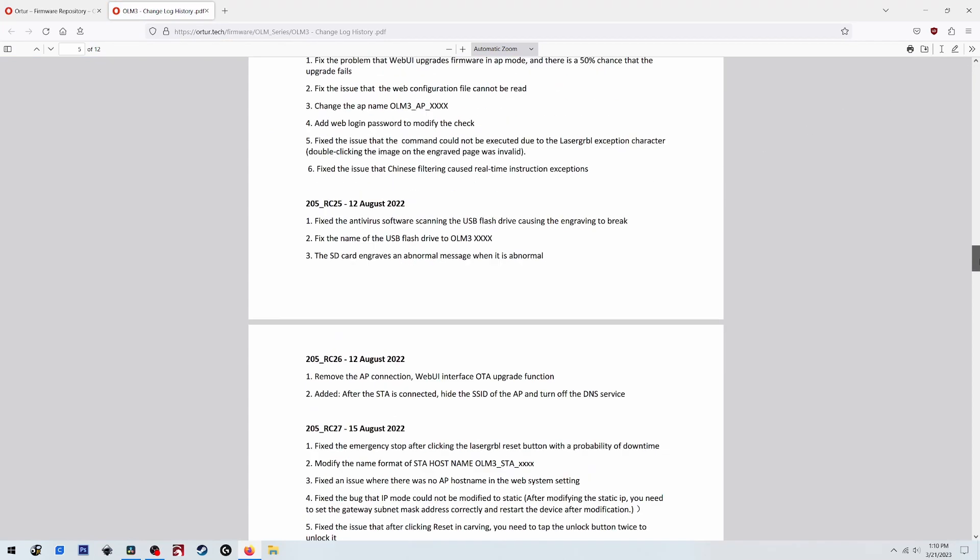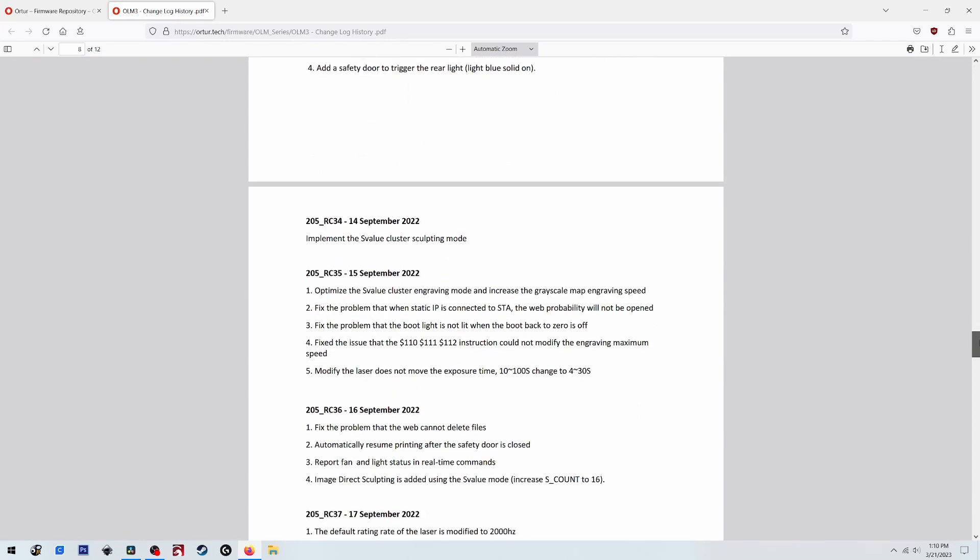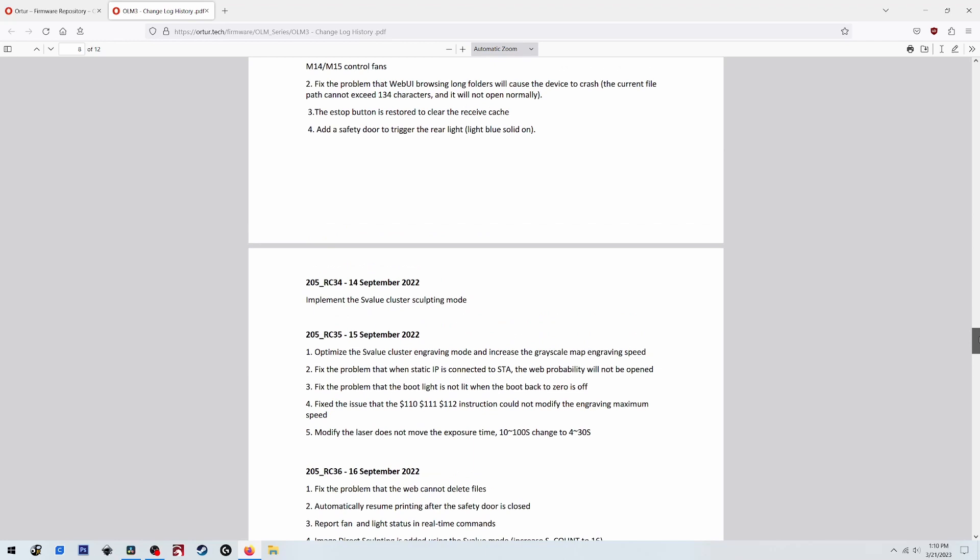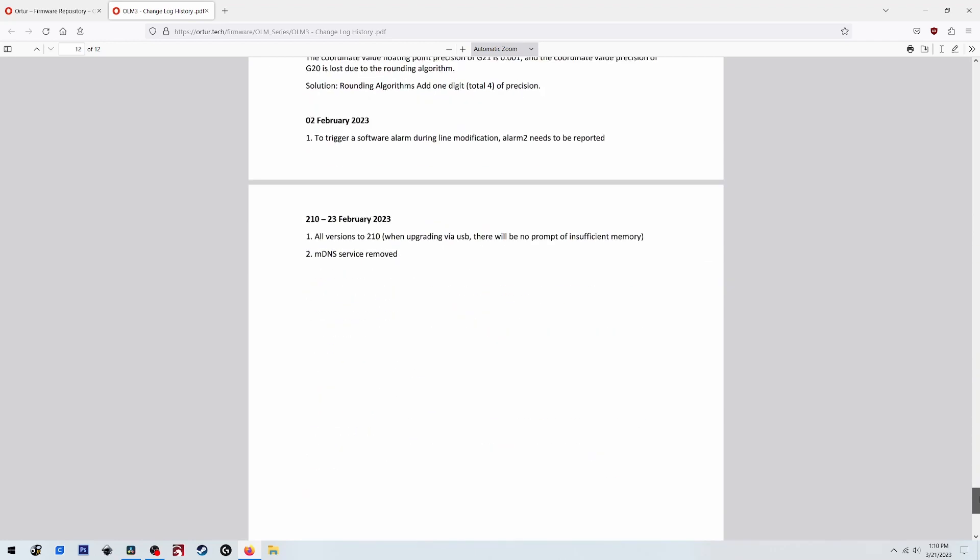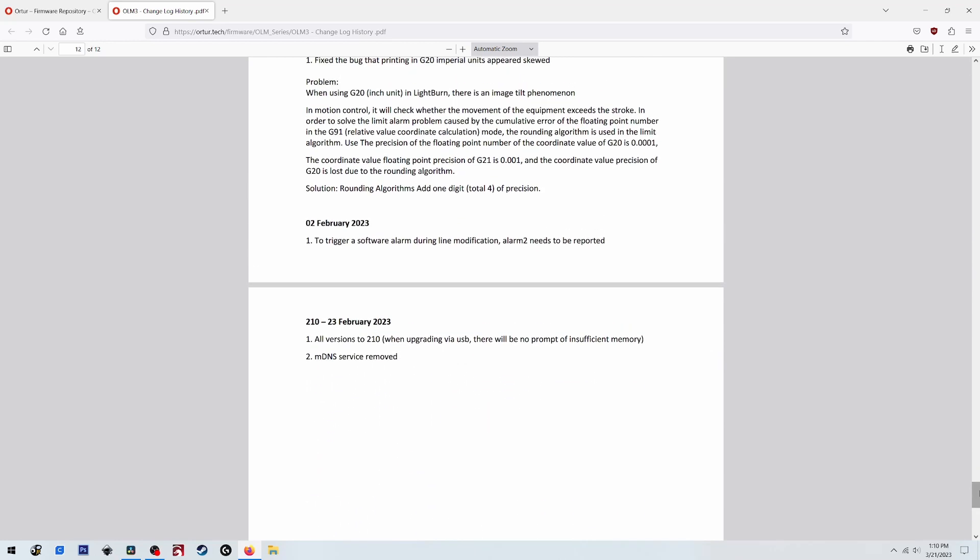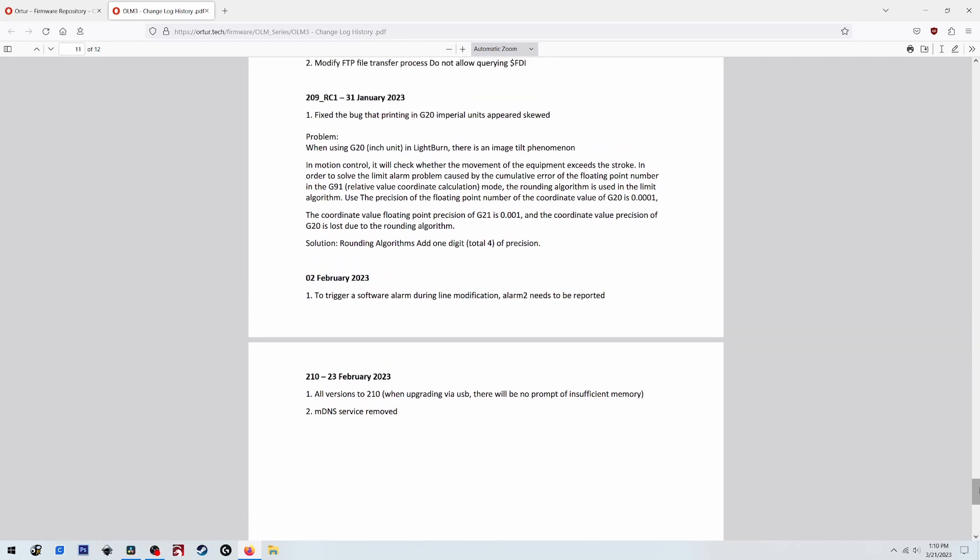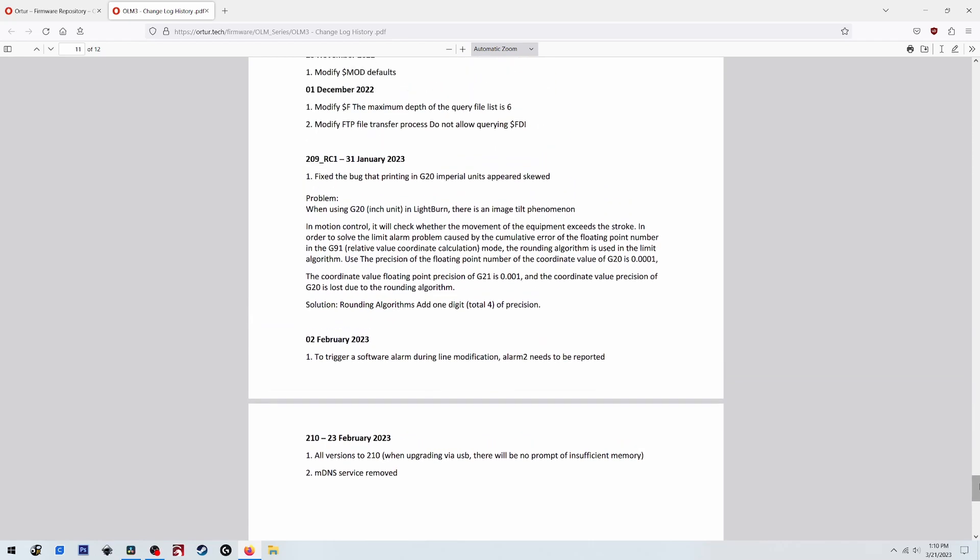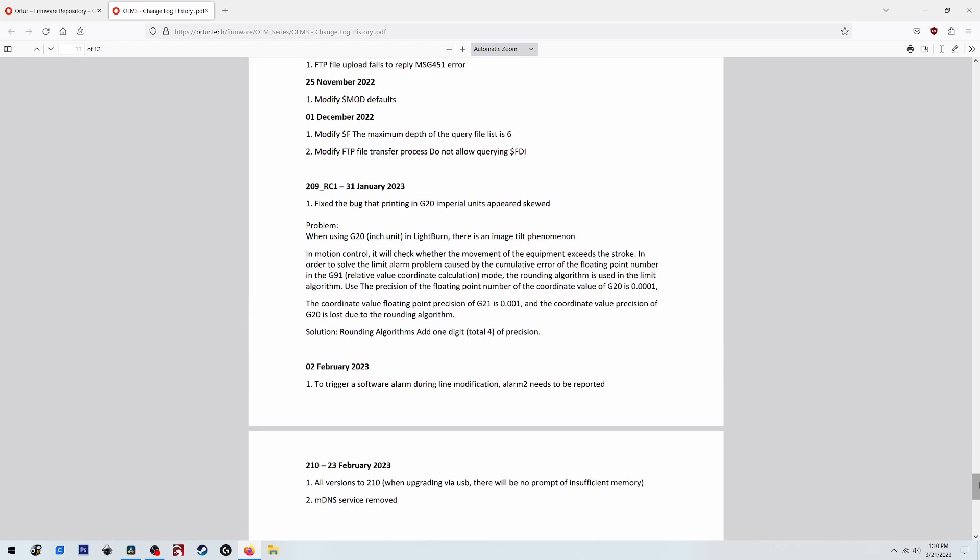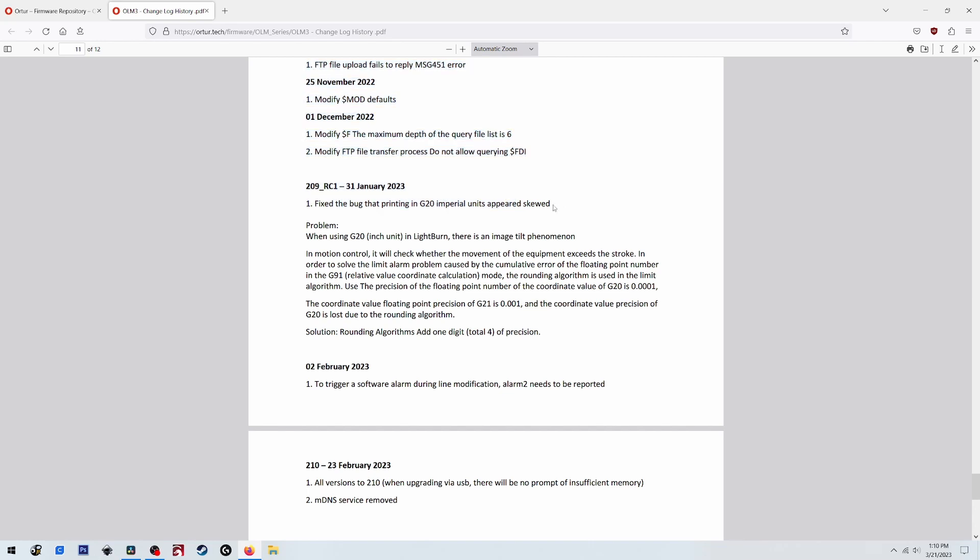Here in just a minute. They mentioned the problem down here in their release notes at the very bottom. You can find it: fix the bug that printing in G20 imperial units appeared skewed problem. When using G20 inch units in LightBurn there's an image tilt phenomenon. You don't say.